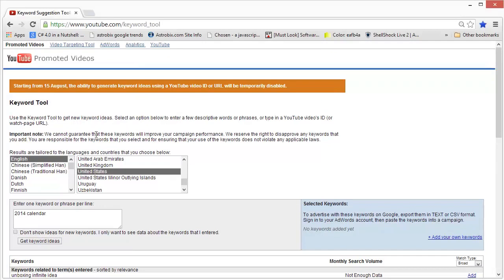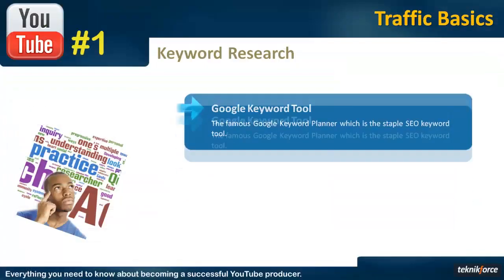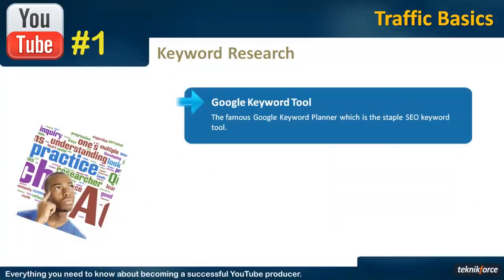So make sure you use the other methods too that I will be talking about. The next tool is the Google keyword tool. This is by far the most popular keyword tool on the internet and almost every SEO professional uses it. It's directly from Google and it returns pretty good keyword suggestions.